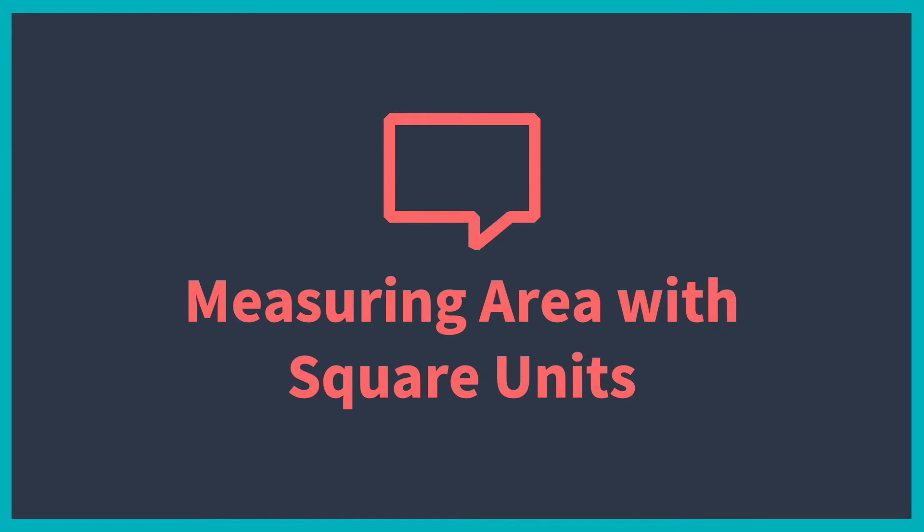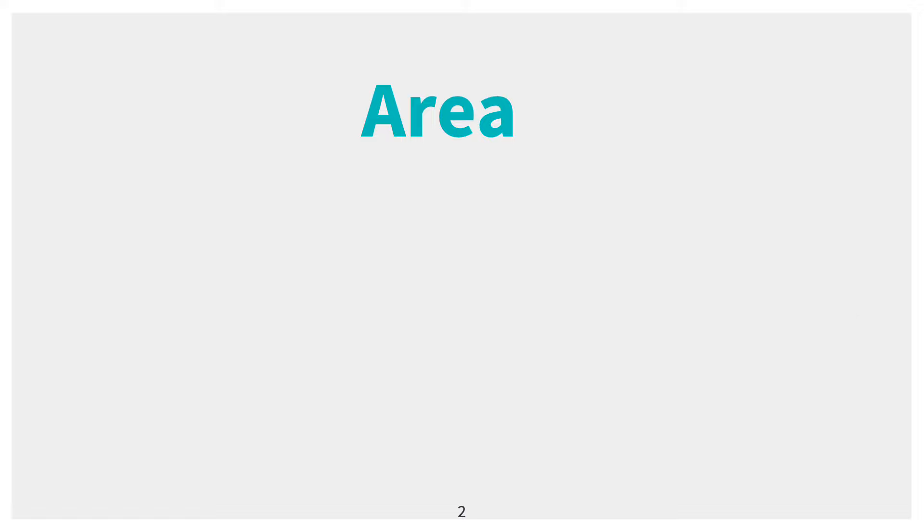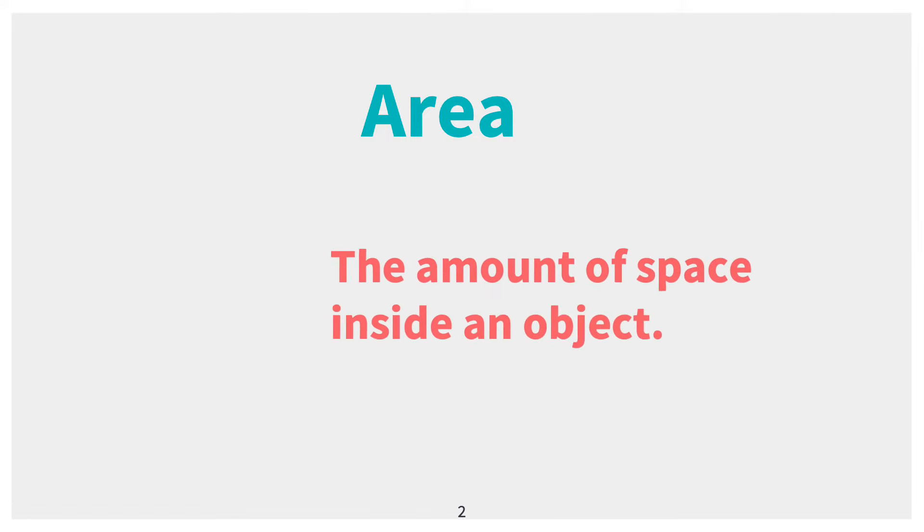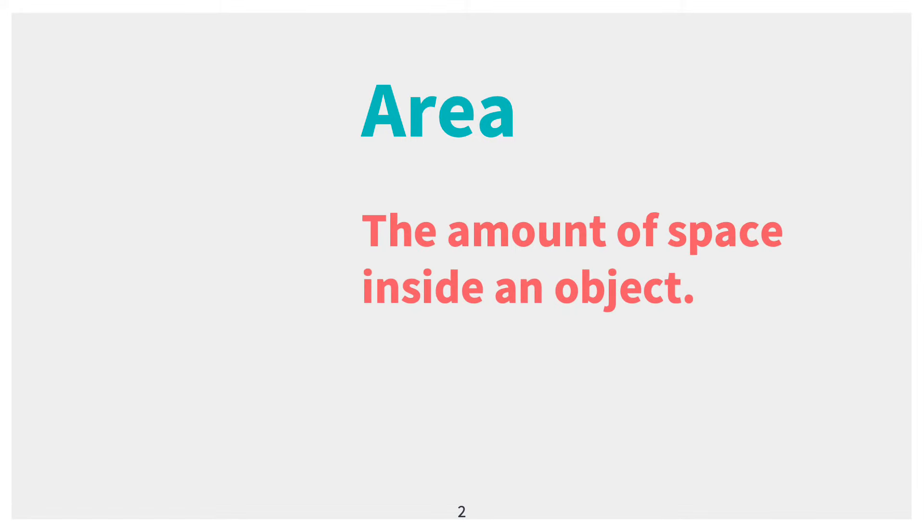Hi everybody, today we're going to be looking at measuring area with square units. Area is the amount of space inside of an object.